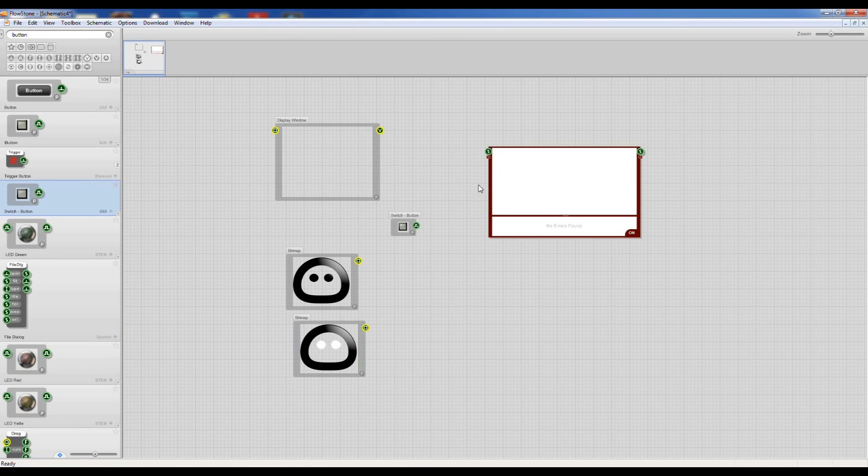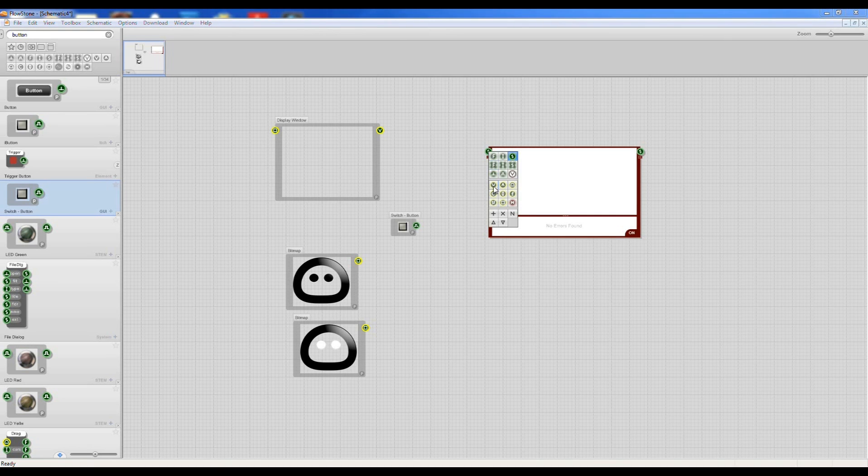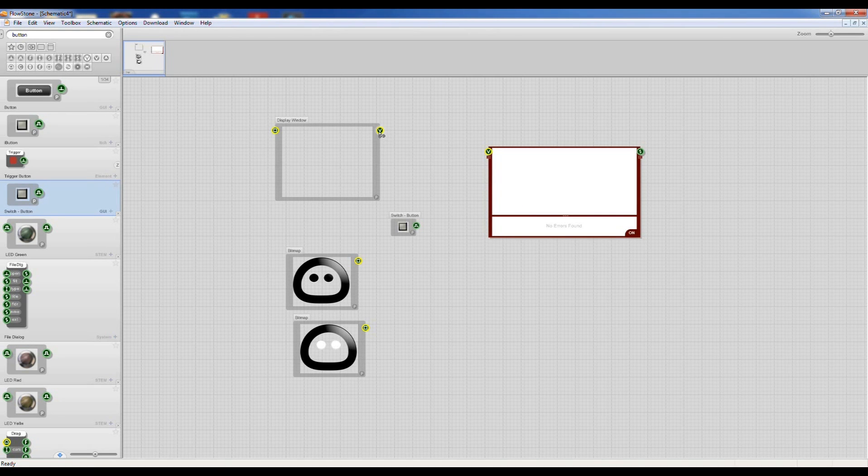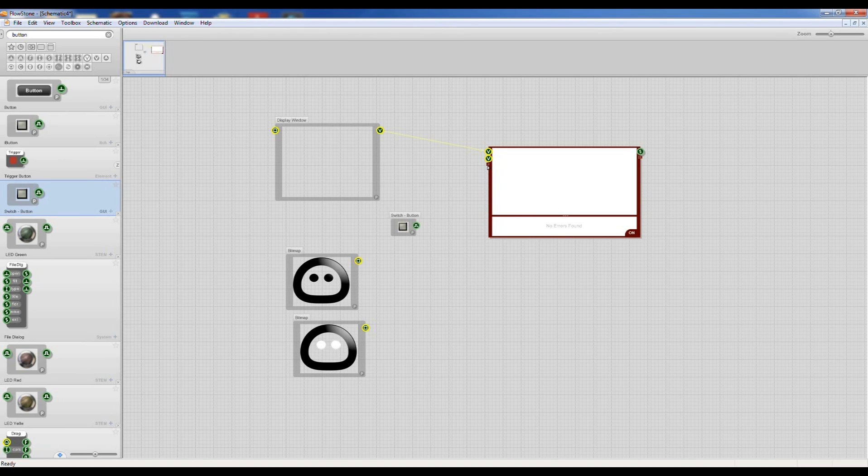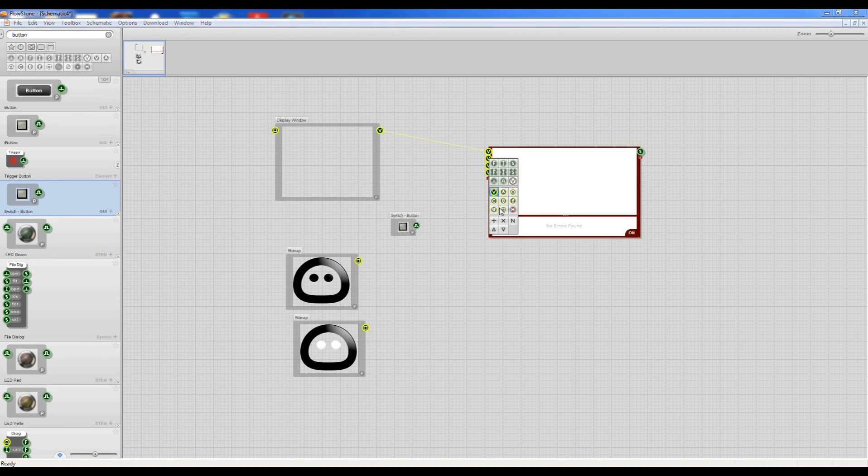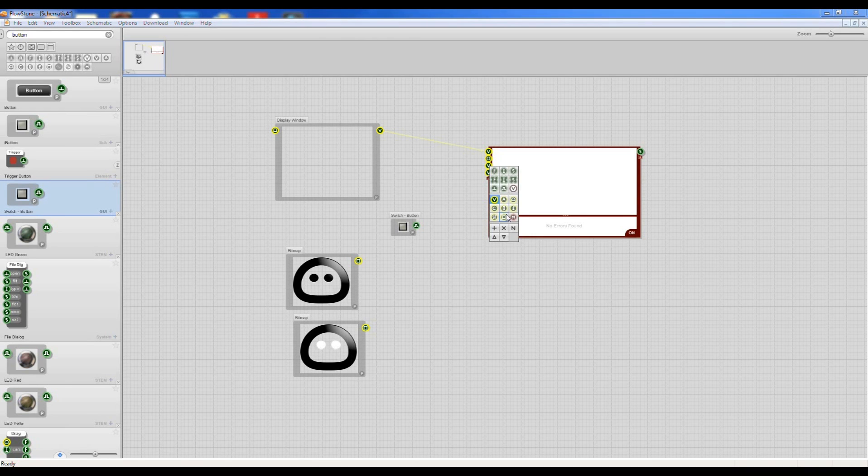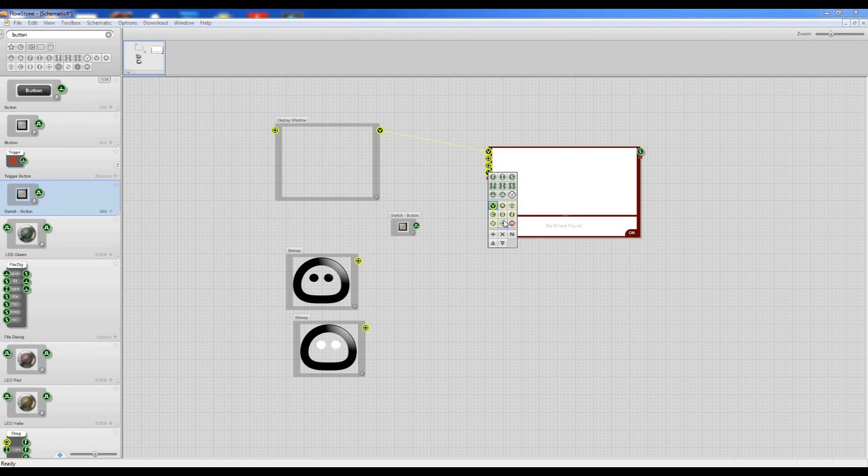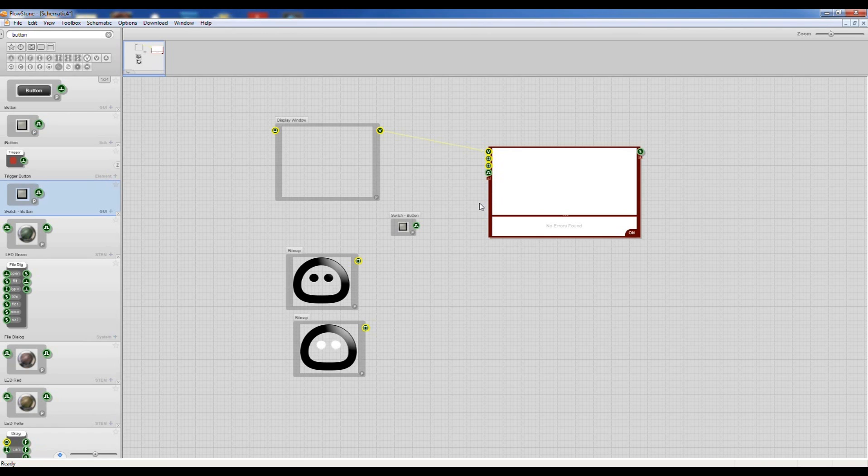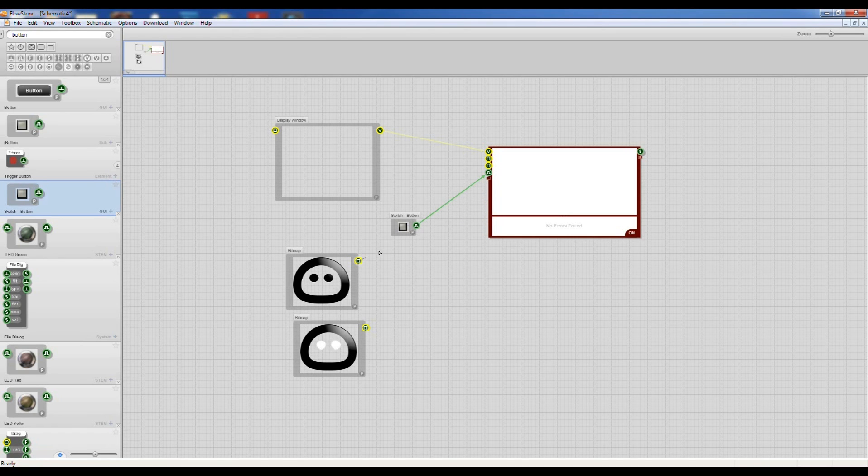Then we're going to connect it to our Ruby module and we need a few inputs. We need a video input to the display window. We need some bitmap inputs and we need a bool input for our switch. Okay, so we can wire all of these up.